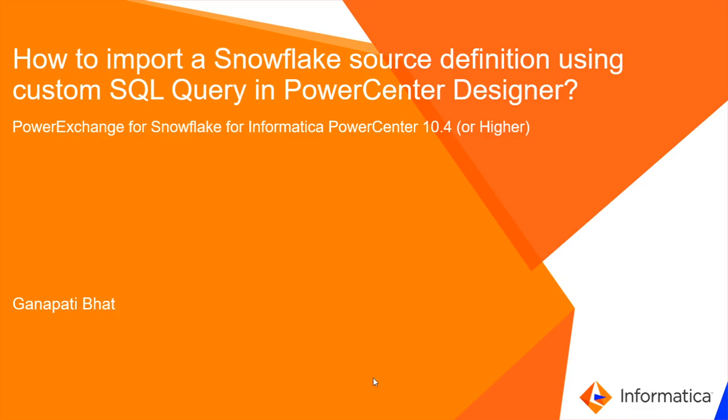Hi, I'm Kanapathy Bhatt from Informatica Global Customer Support. In this video we will see how to import a Snowflake source definition using a custom SQL query in PowerCenter Designer.